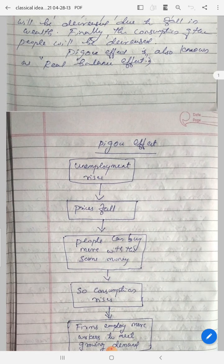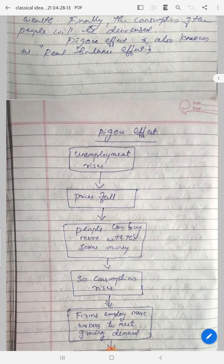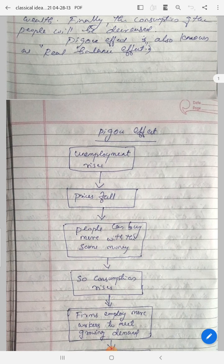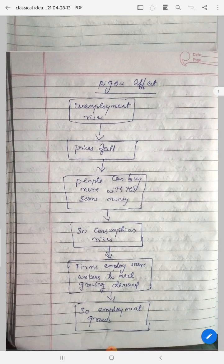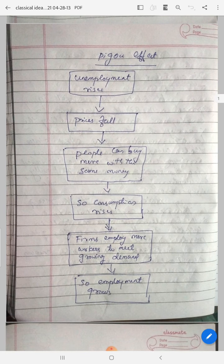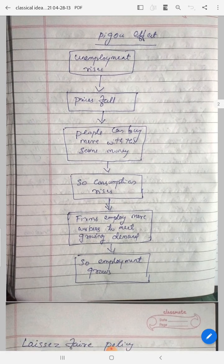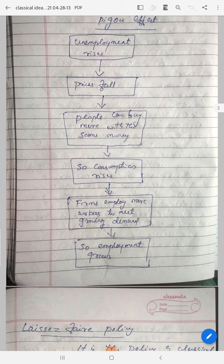Diagrammatically, you can also represent the Pigou effect. First, unemployment rises. The price decreases, so everyone can buy more with the same money because real balance increases. The consumption rises. Therefore, firms can employ more workers to meet growing demand.